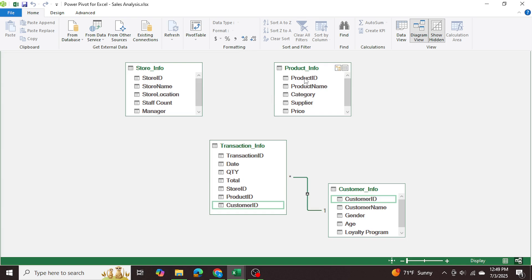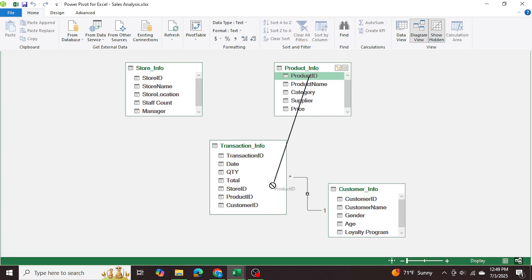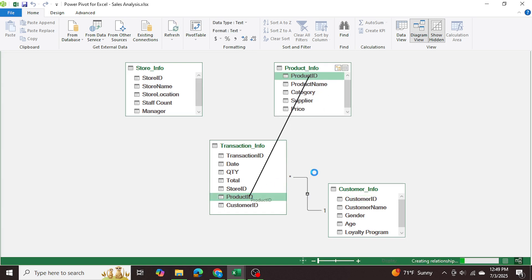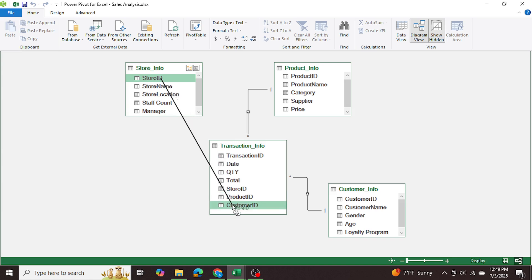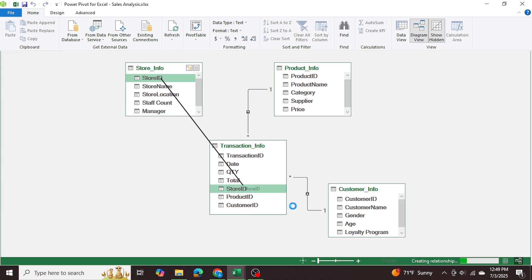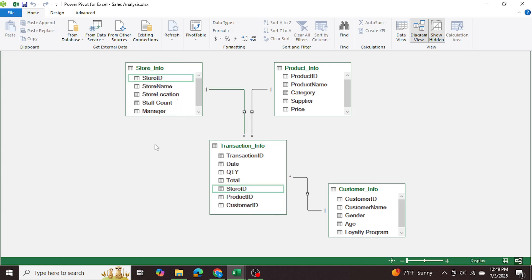We're going to start with customer ID and drag it to the customer ID in the transaction table — this creates a one-to-many relationship, shown by '1' where we started the drag and '*' where we ended. For product ID we drag it down to the product ID in the transaction table, creating a one-to-many relationship. Then store ID we link it to the store ID in the transaction information table — and there we go.